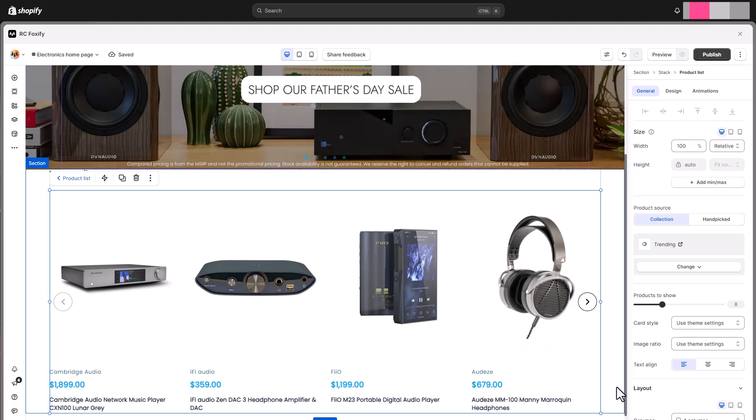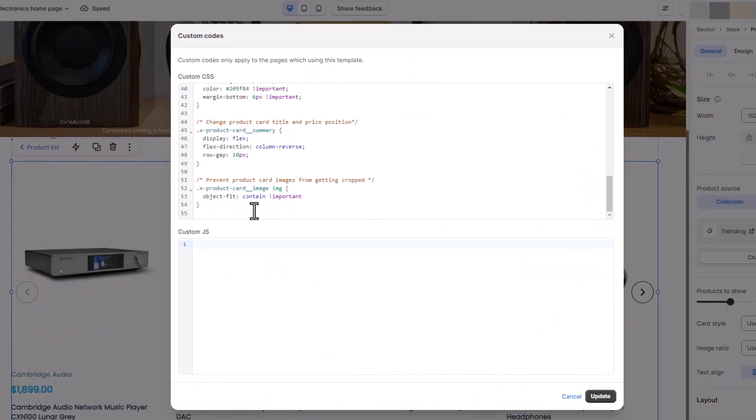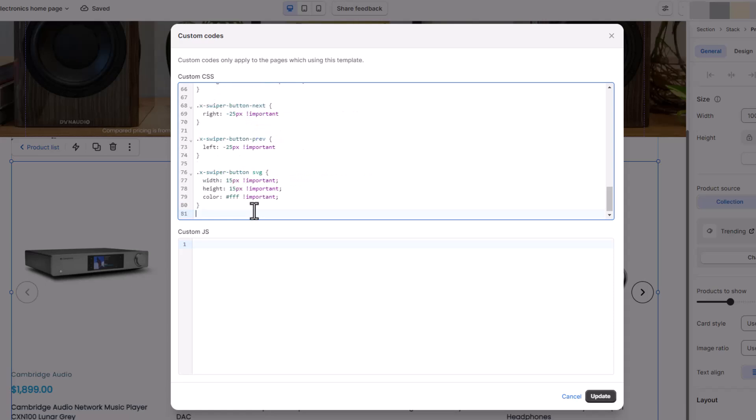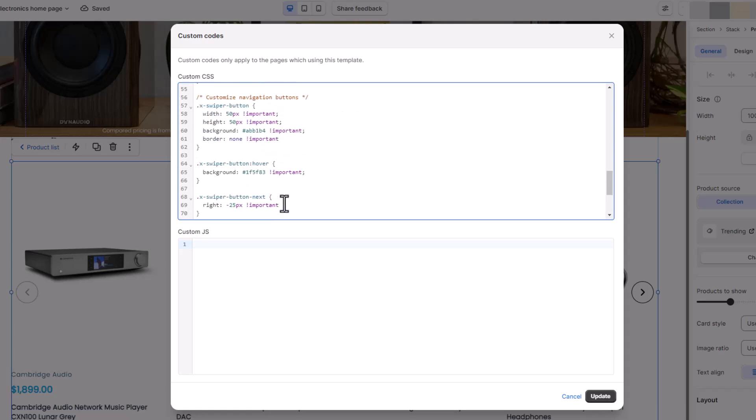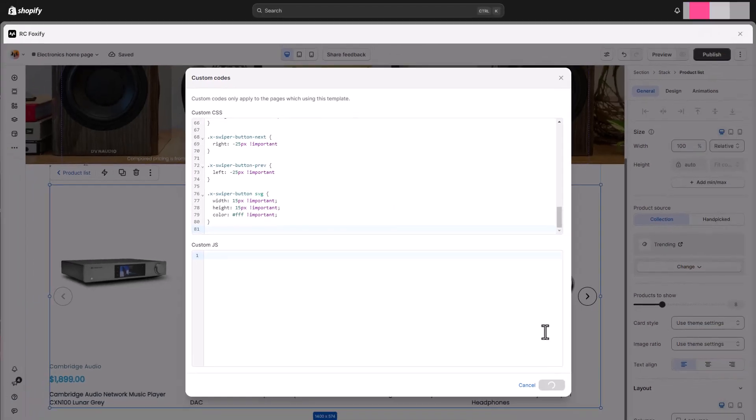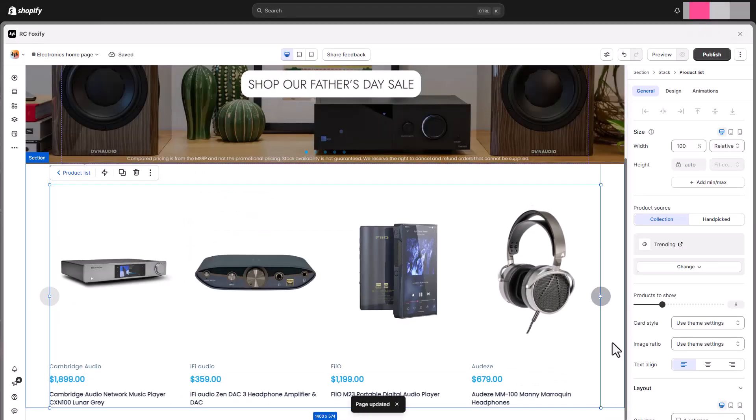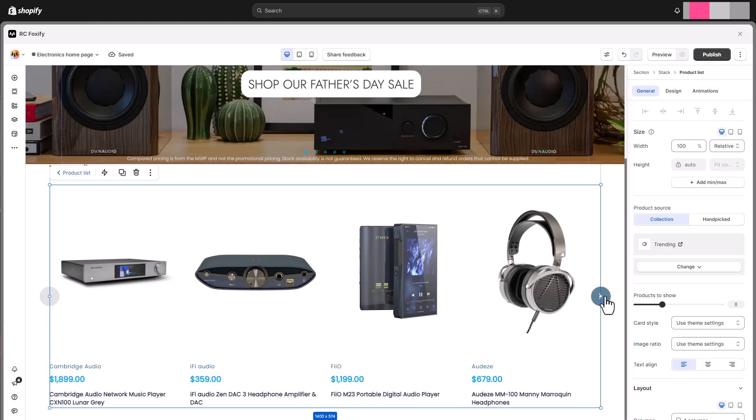Here we would like to adjust the navigation to be more aligned with the site we're inspired by today, so we'll be adding some custom CSS to the page's custom code modal. It's worth noting that custom code added here will be applied to the current template only. If you want to apply the same tweak to all Foxify's pages, add it to the theme settings section instead.